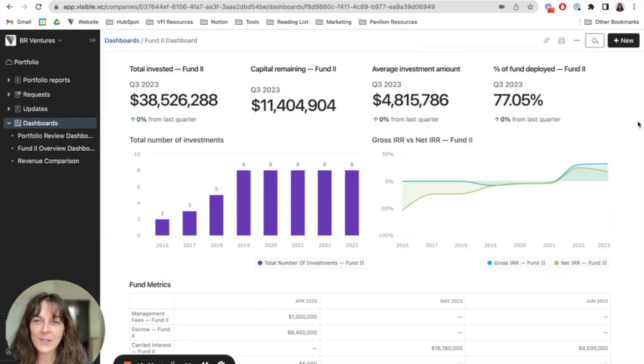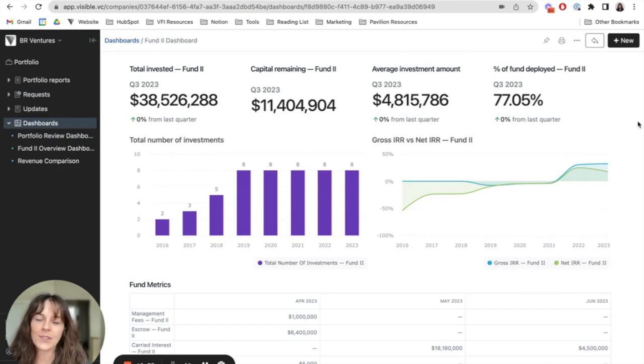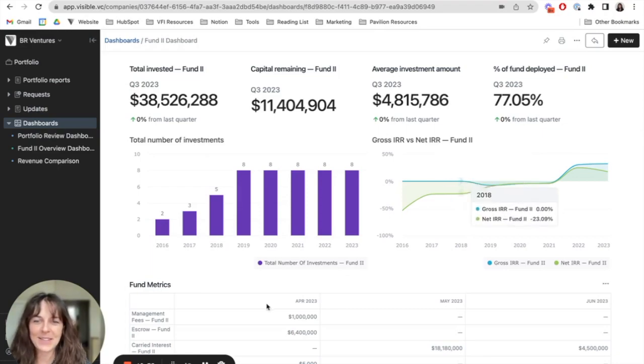So that's the foundation of how you can build a custom dashboard in Visible. If you have any questions, please feel free to reach out to our team. Thanks so much.